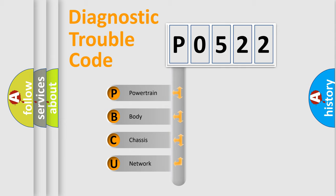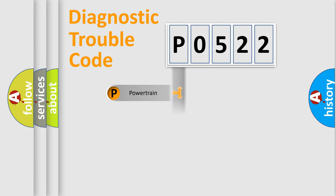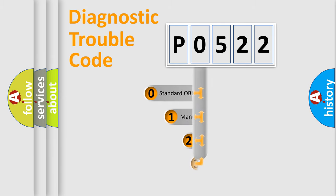We divide the electric system of an automobile into four basic units: Powertrain, body, chassis, and network. This distribution is defined in the first character code.